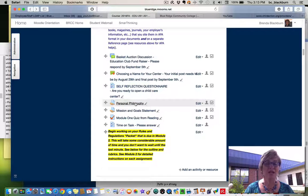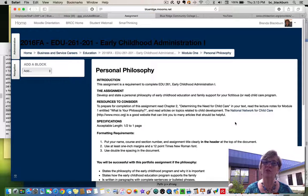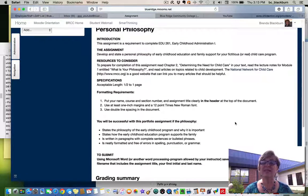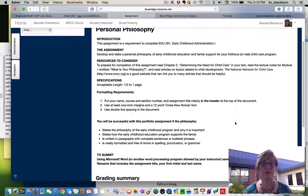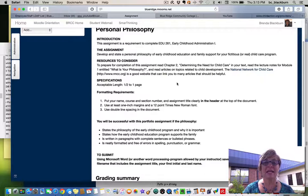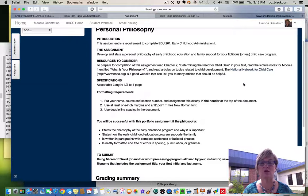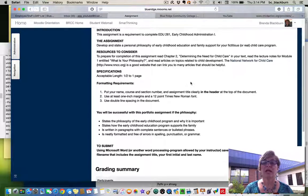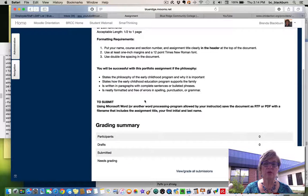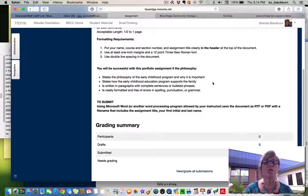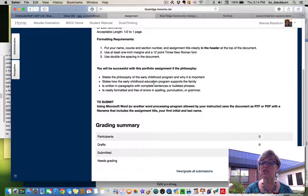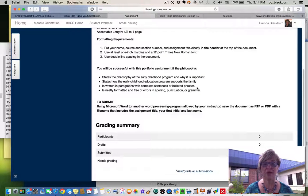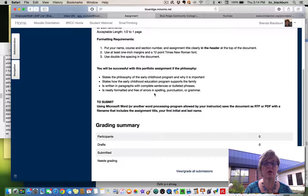Your personal philosophy here. Again, looking back on those notes from the book will help you. But you are going to develop and state a personal philosophy of early childhood education and family support for your fictitious or real child care program. To prepare for this, read chapter two, determining the need for child care in your text, and the what is your philosophy lecture notes. You're going to go through here and it says you'll be successful with this portfolio assignment if the philosophy states why it's important, states how early childhood education program supports the family, and of course, write it in paragraphs or in bulleted phrases and free of errors in spelling, punctuation, and grammar.